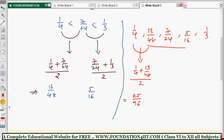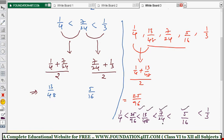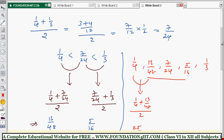So we got 4 rational numbers between 1 by 4 and 1 by 3: 13 by 48, 7 by 24, 5 by 16, and 25 by 96. The given values 1 by 4 and 1 by 3 are the boundaries. This method works but takes more time. Let's see how to simplify and directly find however many numbers are asked.